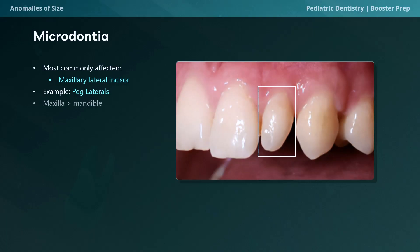The prevalence of microdontia is greater in the maxilla compared to the mandible. In this lecture we've now mentioned two conditions more common in the maxilla: supernumerary teeth are more common in the anterior maxilla, and microdontia also tends to occur more frequently in the maxilla.